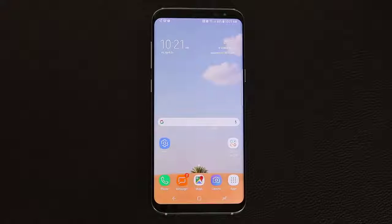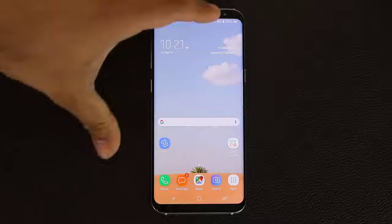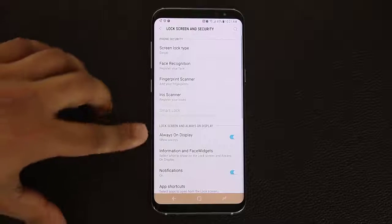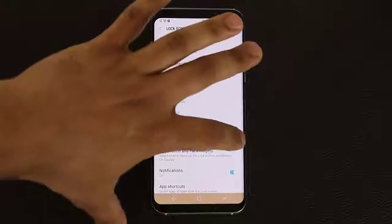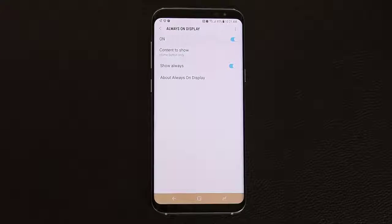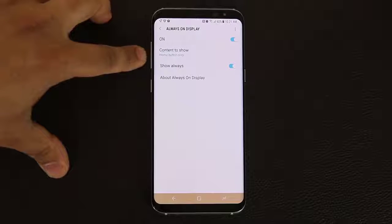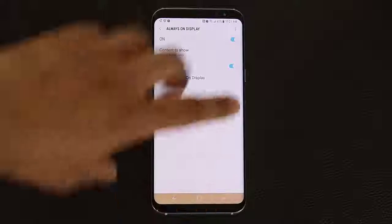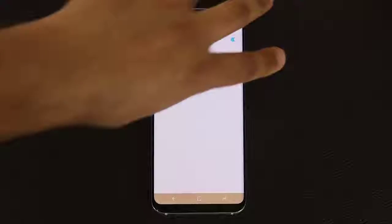Next I want to talk about the always on display. The settings reside under lock screen and security — tap here and go into always on display to disable or enable it. Right now my option is to show nothing but the home button at the bottom, so when I turn off my phone, the always on display activates and the home button is visible at all times, which is very convenient.